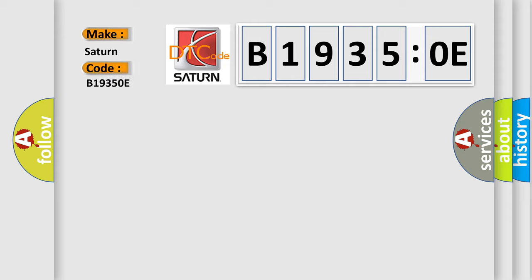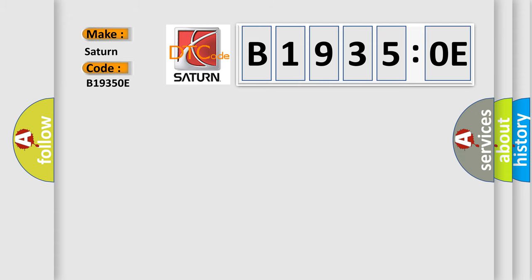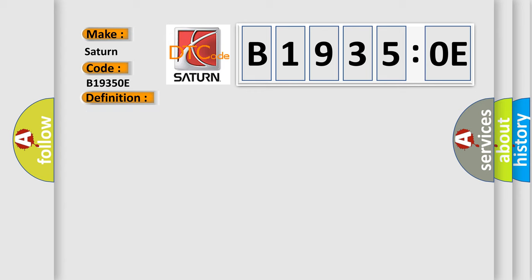The basic definition is steering angle sensor detect rolling counter failure with ESC. And now this is a short description of this DTC code.